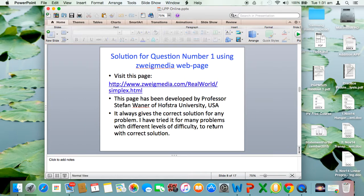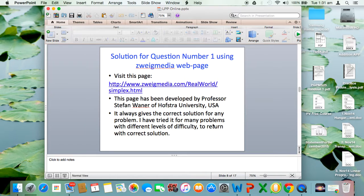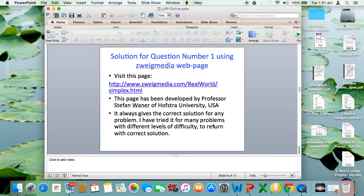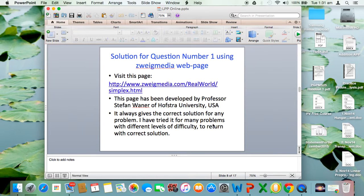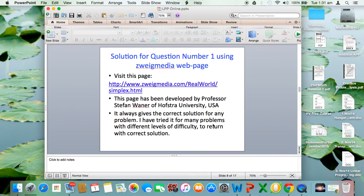I will now take you to this page, Zwickmedia.com/realworld/simplex.html. The creator of this web page is Professor Stefan Weiner of Hofstra University in the USA. I have found over the years that this page always gives correct solutions for any problem. I've tried it for many problems, simple and difficult, and always found it to give the correct solution.